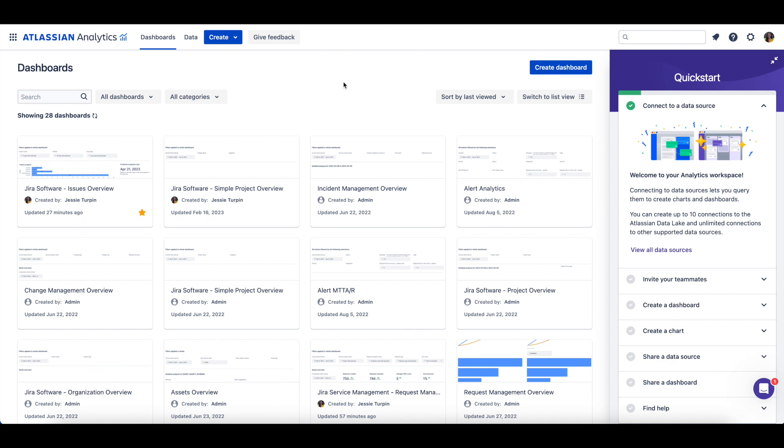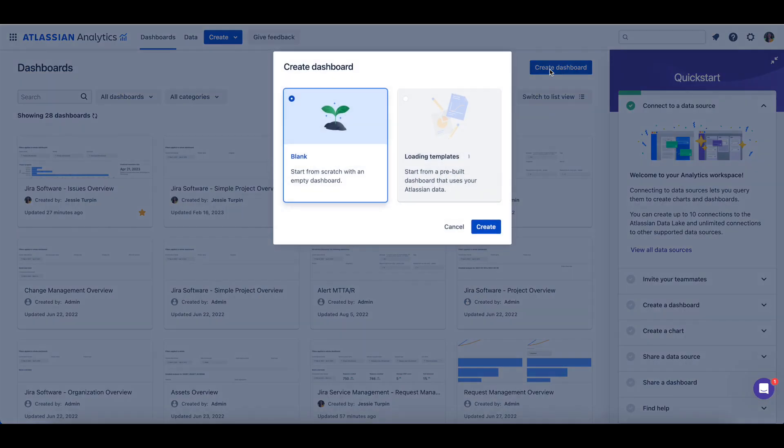To create a dashboard, click on the Create button on the top navigation bar and select Dashboard, or from the Dashboards page, select Create Dashboard.